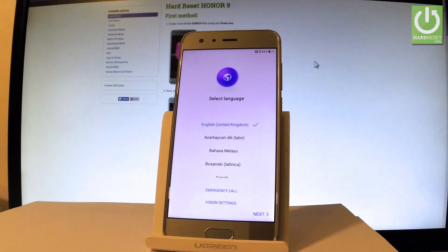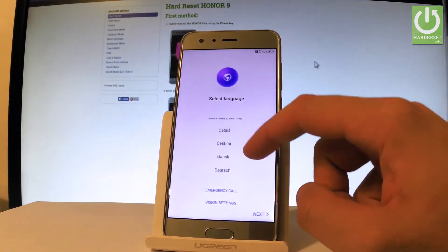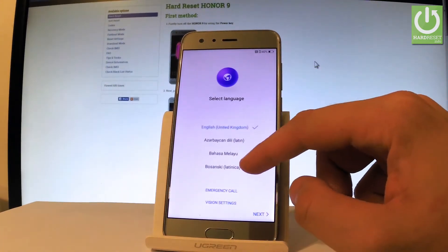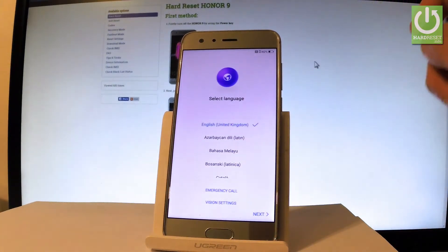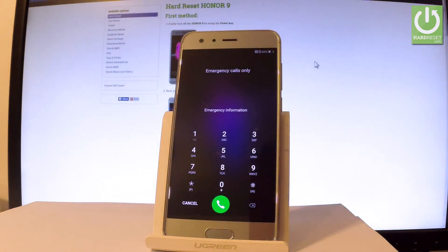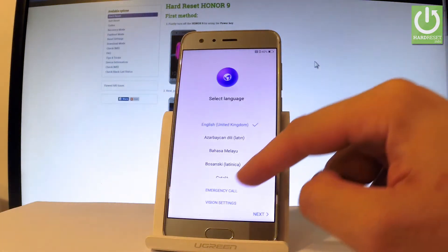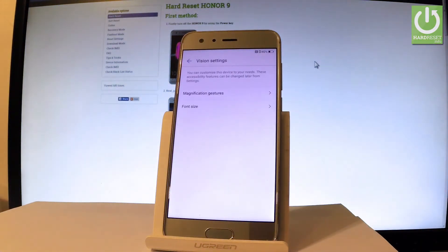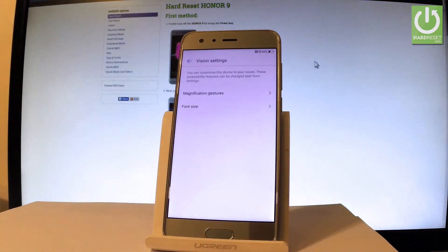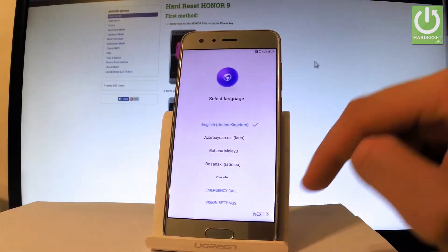At the very beginning, let's start with the welcome panel. As you can see, here we have the full list of available languages. In my case, let me choose English from United Kingdom. You may also choose emergency call to make emergency calls — if not, let's choose cancel. You can also choose vision settings and, for example, change gestures and font size. Let's go back and tap next.